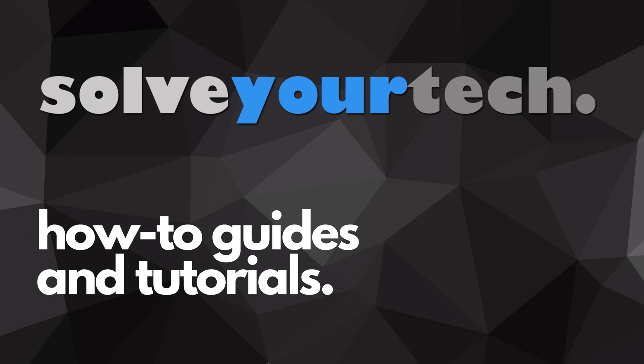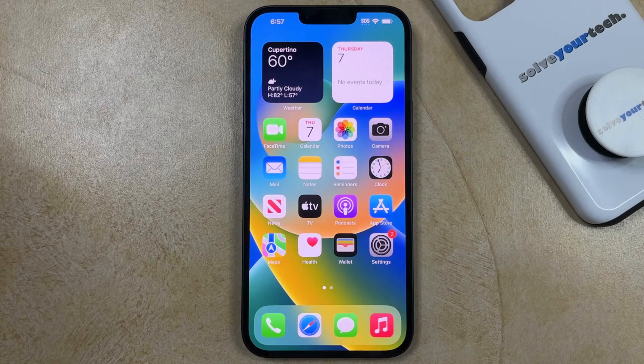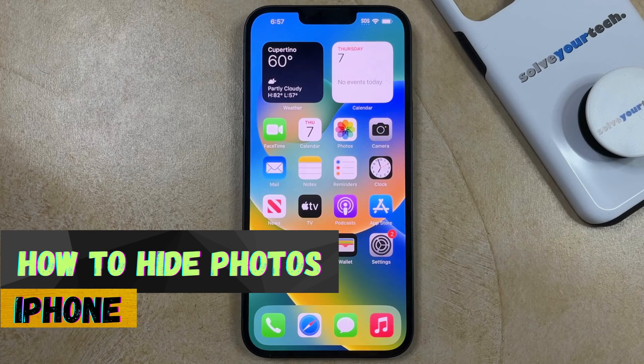SolveYourTech.com, your source for how-to guides and tutorials. Welcome to our video about how to hide photos on iPhone.